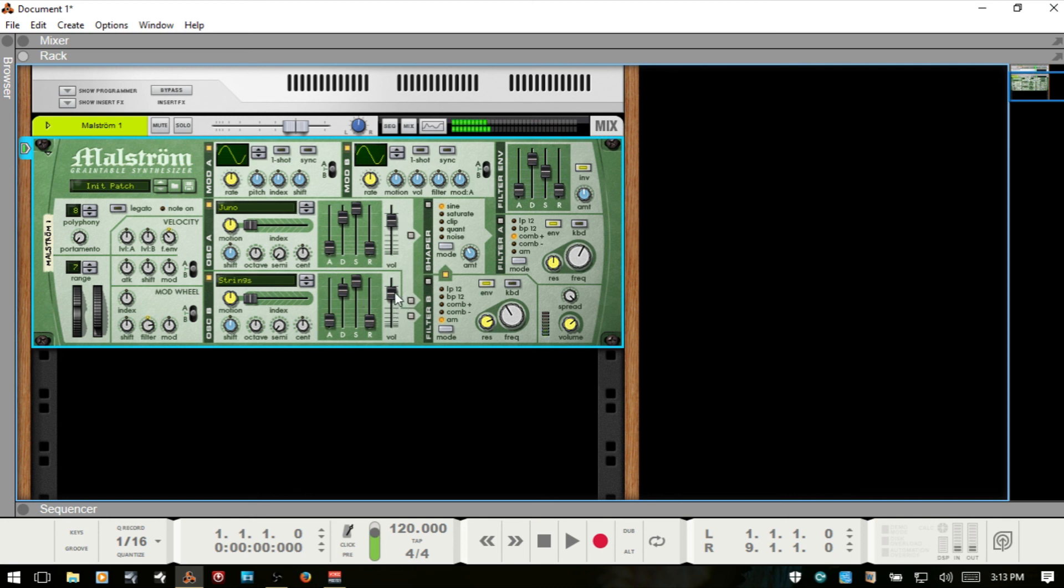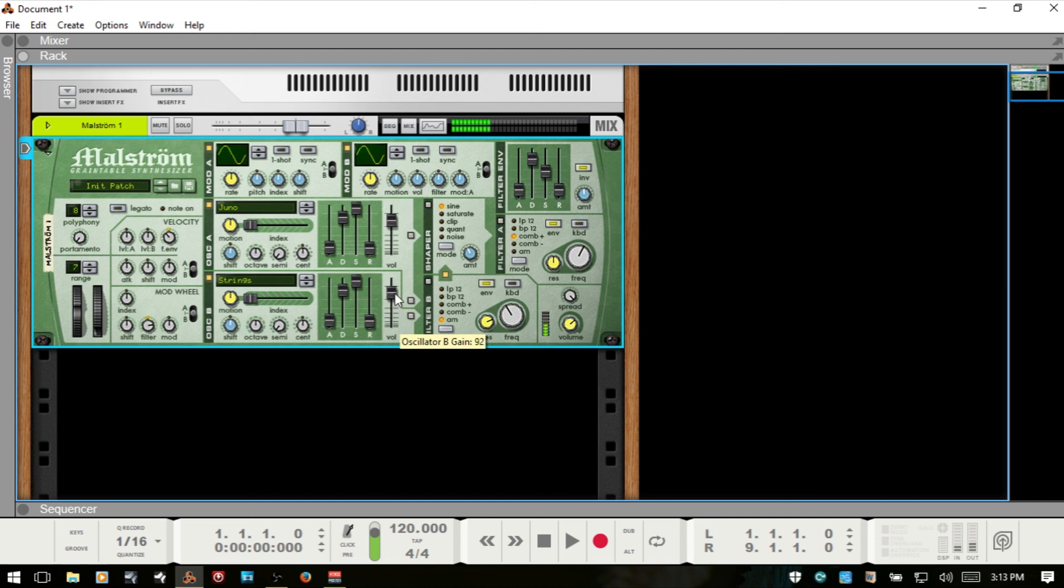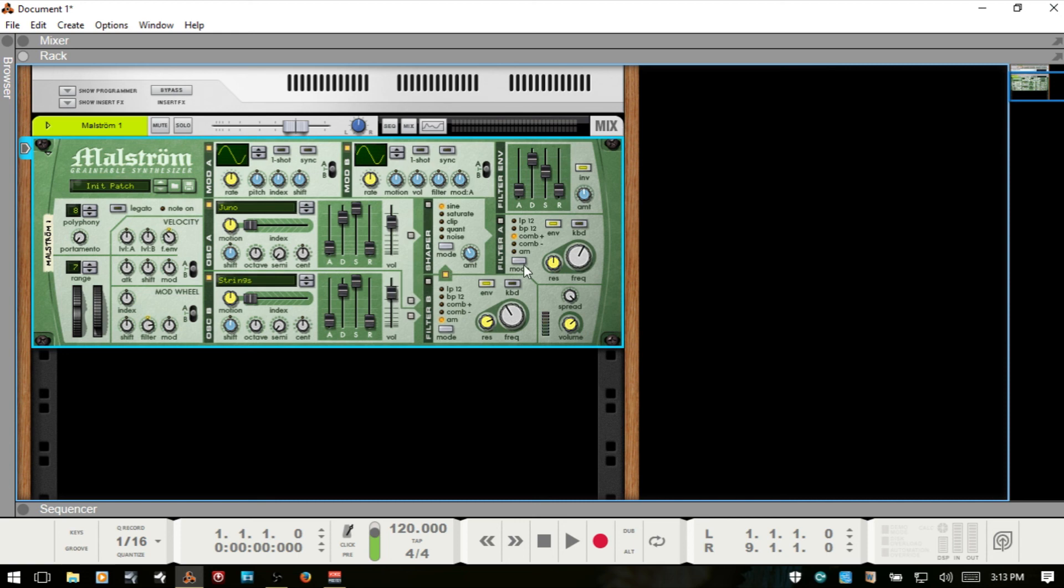And one other thing that I forgot to mention in part one is that in our oscillator section, we do have these different level controls for both of our oscillators. It's very clear here if I adjust these while we're panned like this. So when we're working with oscillators, we can control if we feel like one is louder than the other. We can adjust that there. And then of course, we have our main volume output.